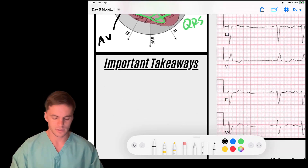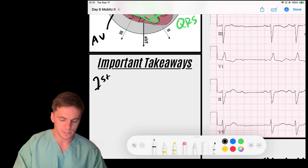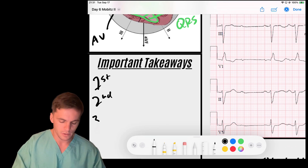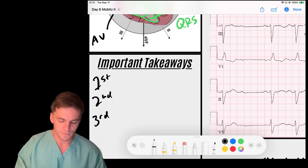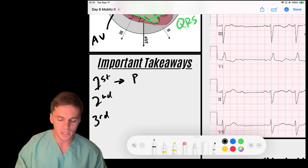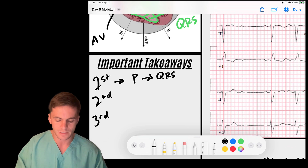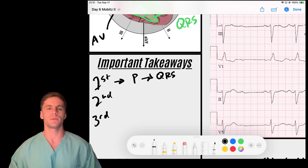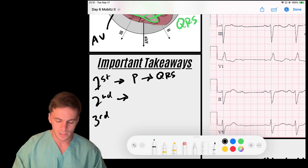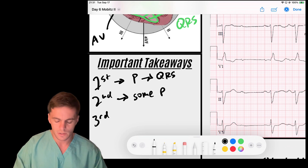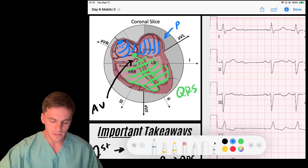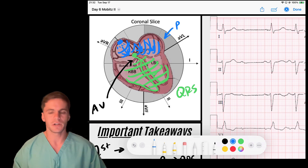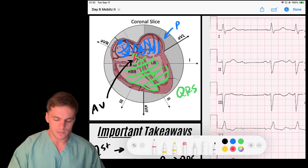We learned about first degree blocks, second degree blocks, and third degree AV blocks. First degree means every P wave conducts to a QRS complex, it just takes longer than expected. Second degree block is where some P waves generate a QRS complex but not all — telling us there is intermittent block at the AV junction.